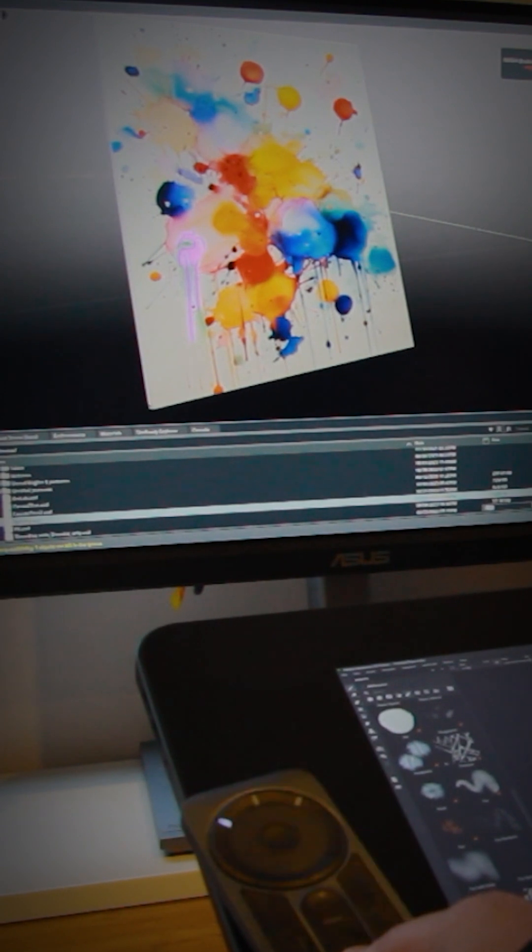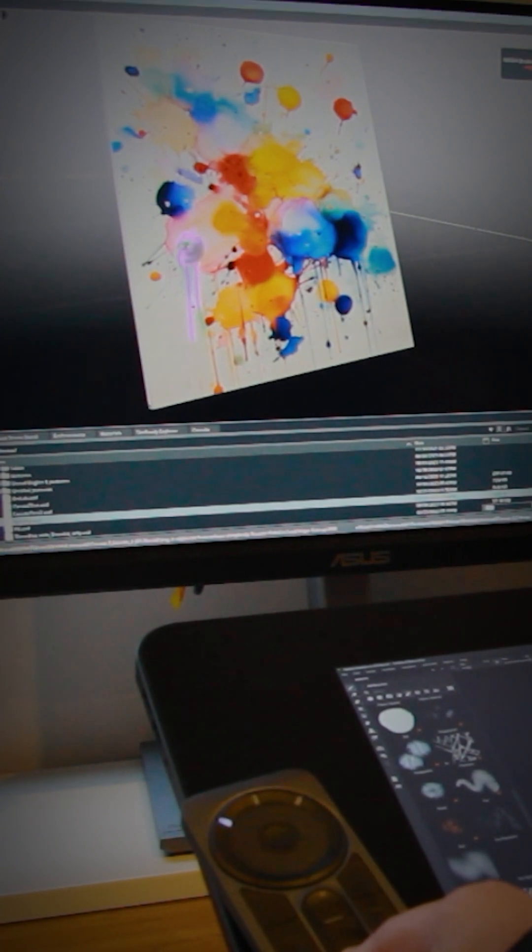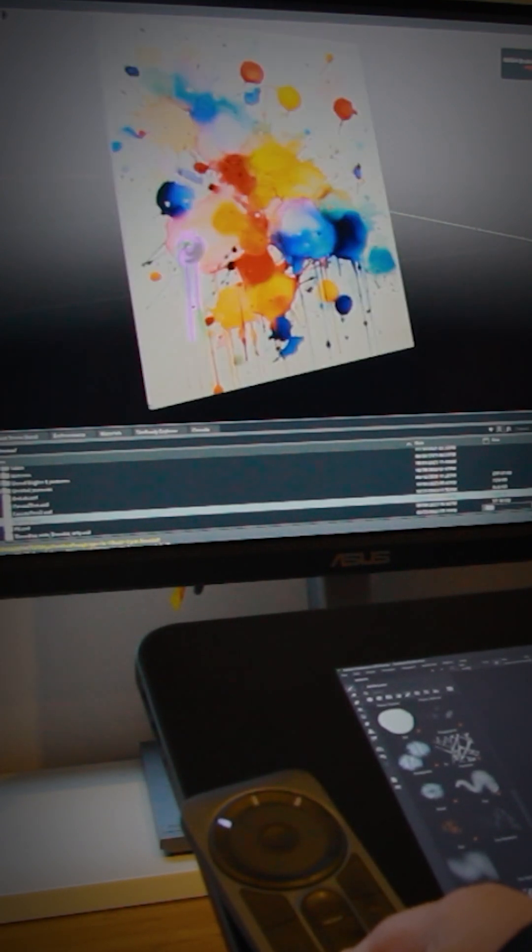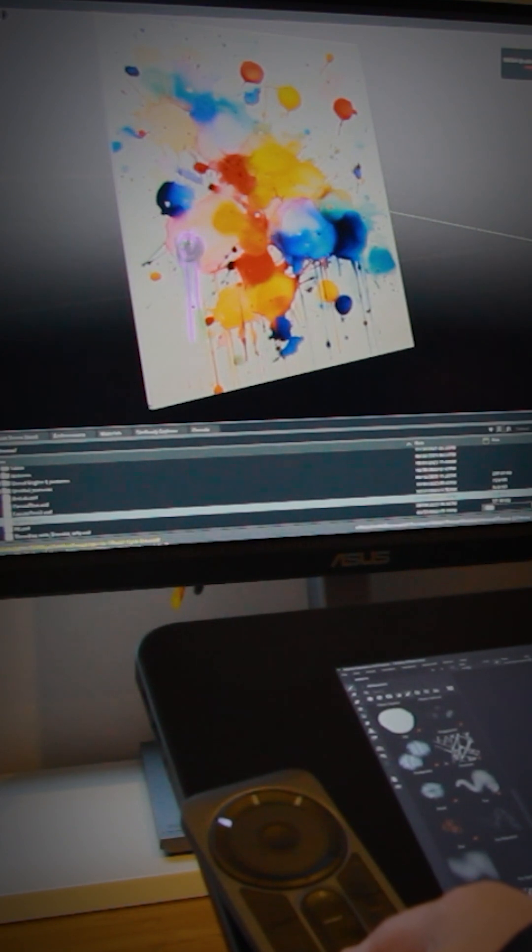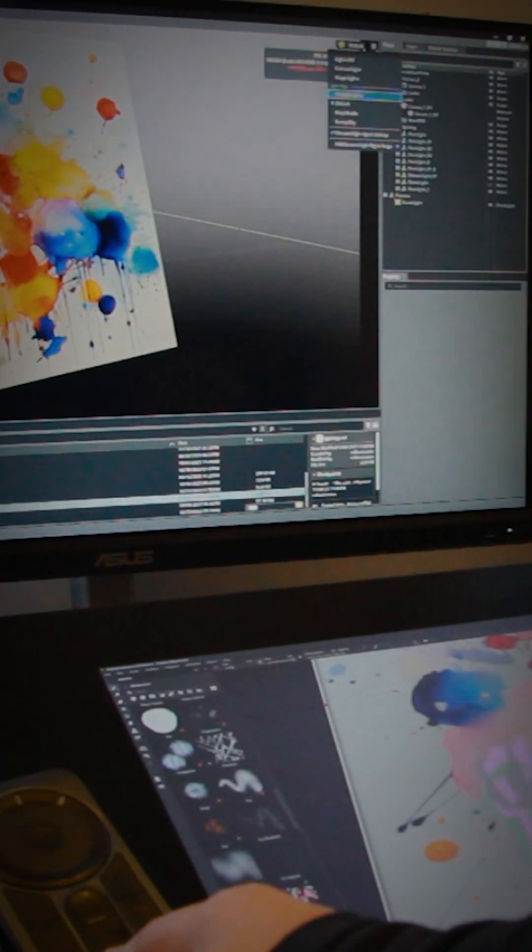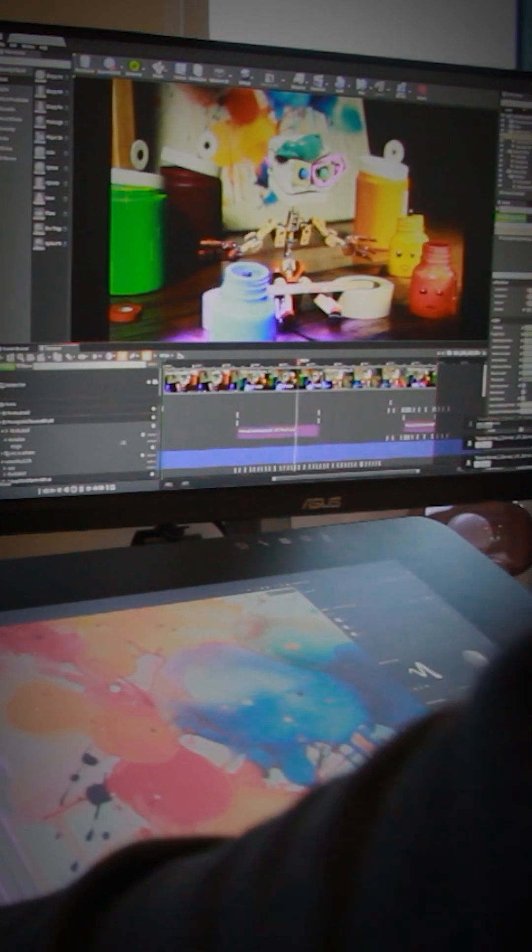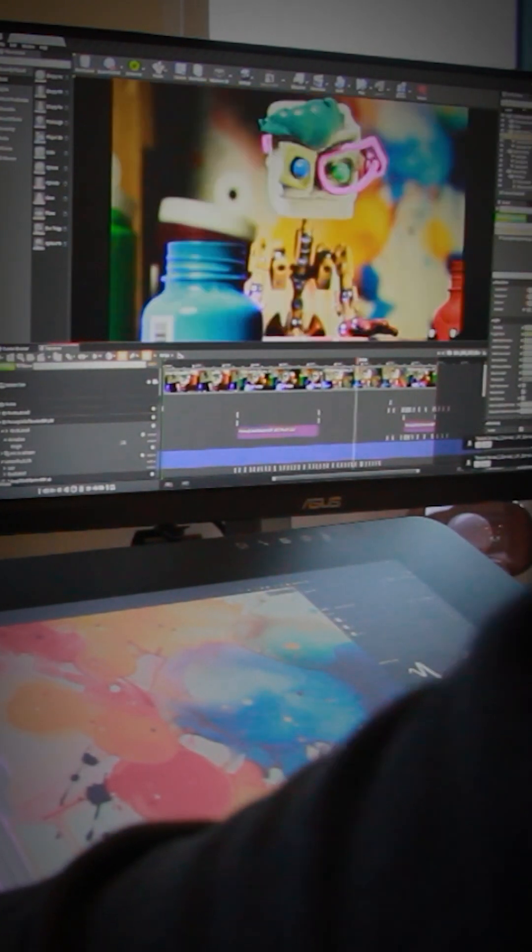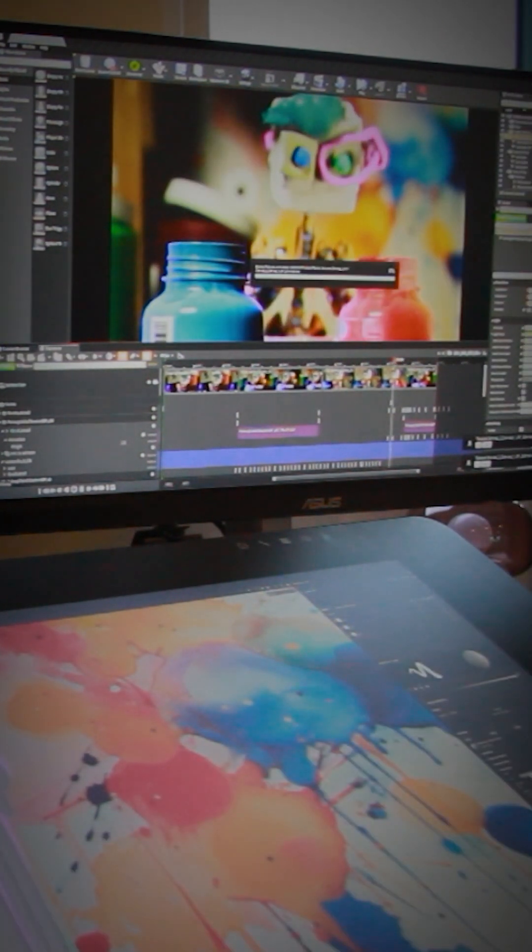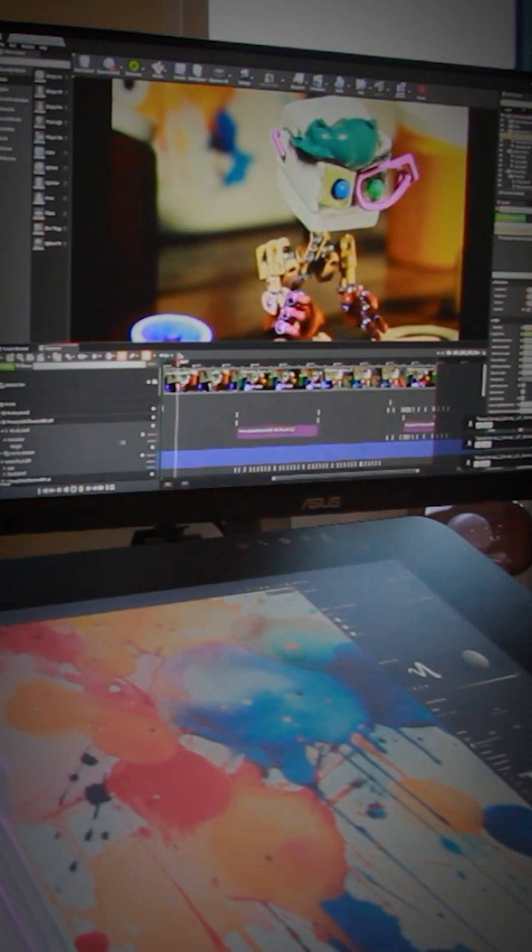The moment my brush lifts off the canvas in Substance, the updates pop up live on that rendered canvas. Meanwhile on my third screen there's an ongoing loop of an animated shot in Unreal Engine where this canvas is a key backdrop.